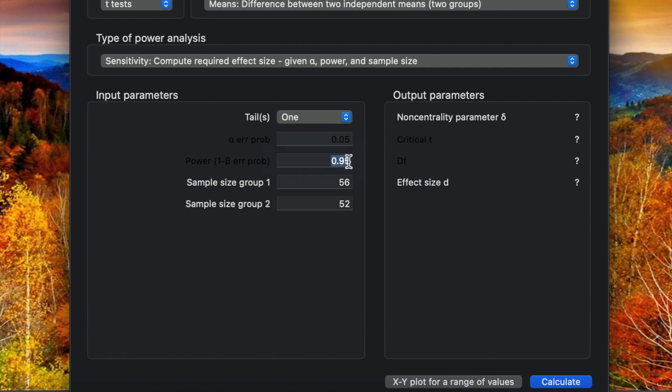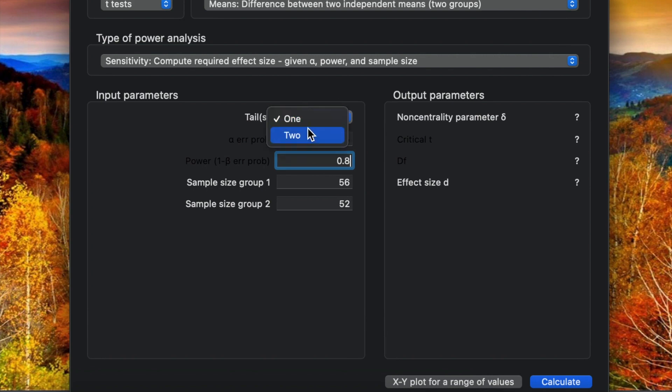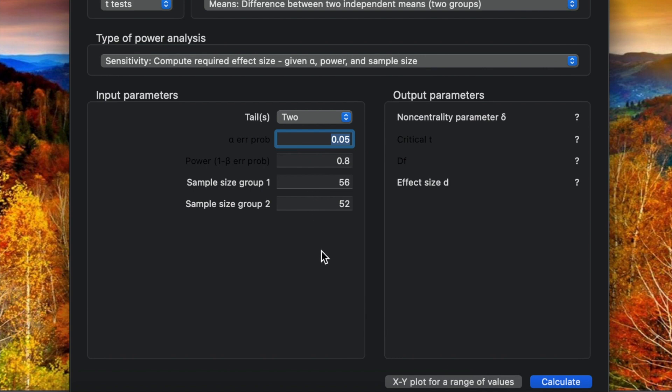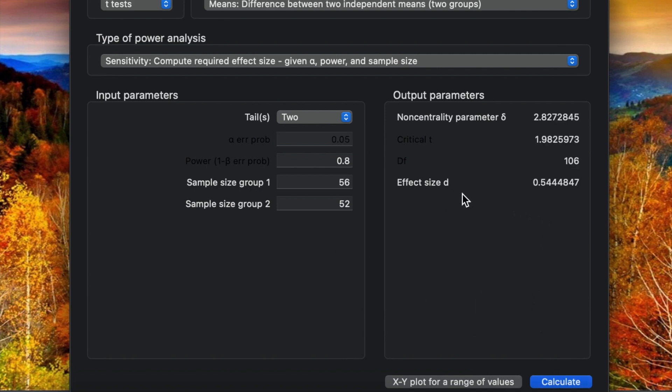For the power they use 0.8, for tails they use two tails, and for the significance 0.05. So based on these parameters from previous study, how much the effect size? We calculate now. The effect size is 0.54, so it's quite high effect size. Once we know about the effect size, we go to the priority to calculate the sample size for our study.